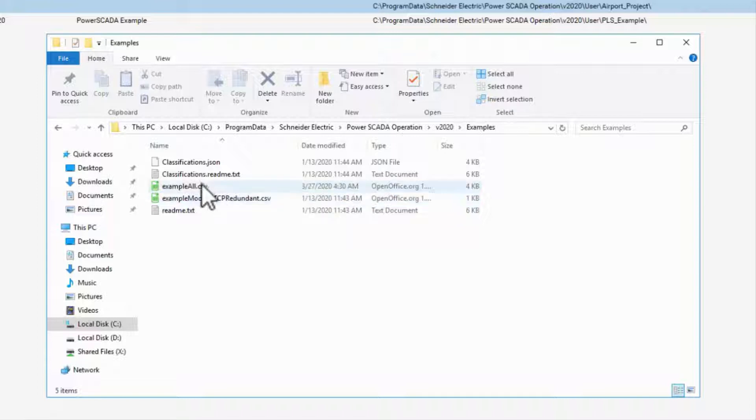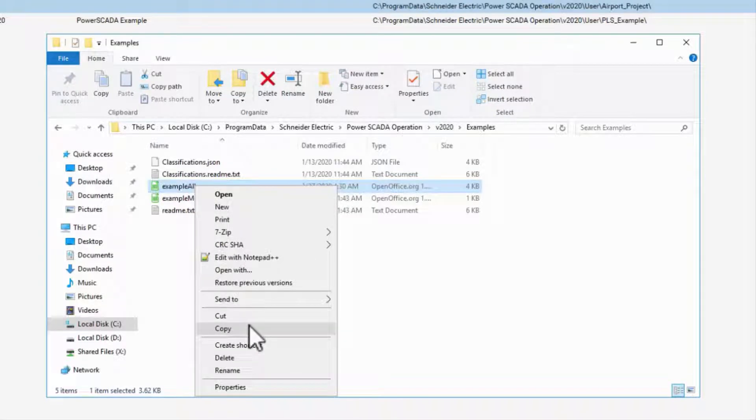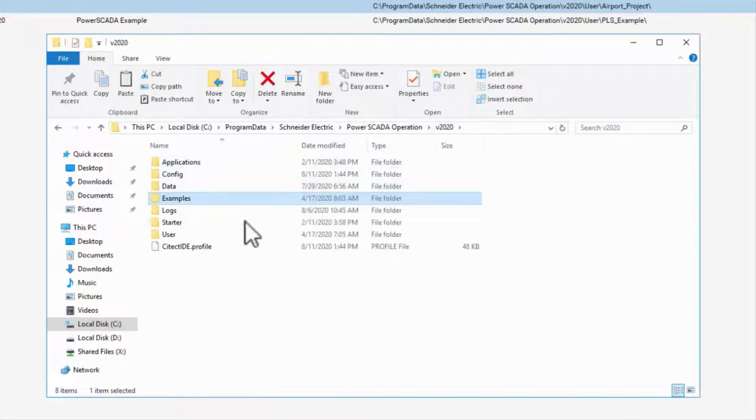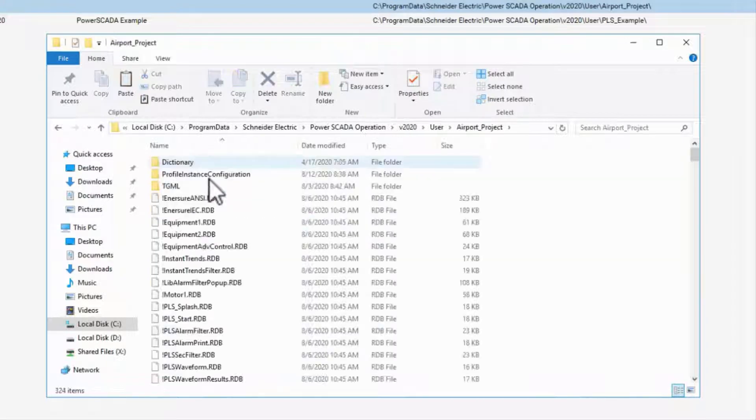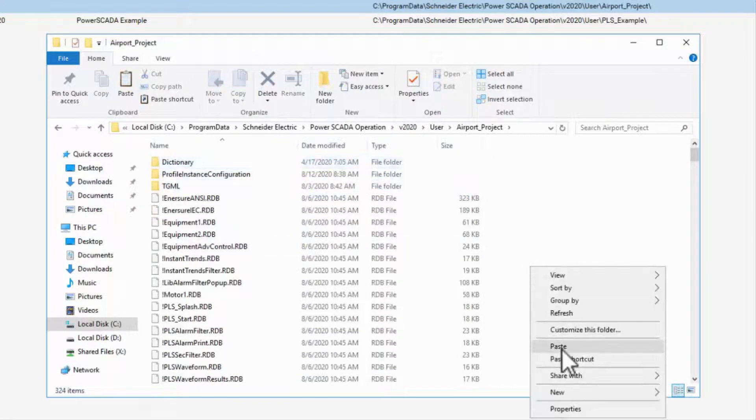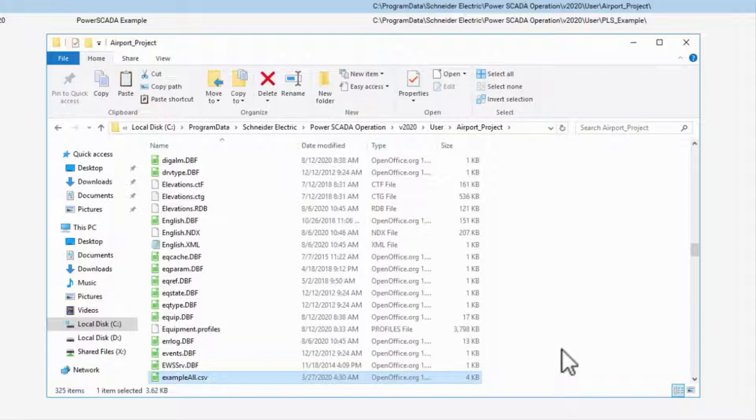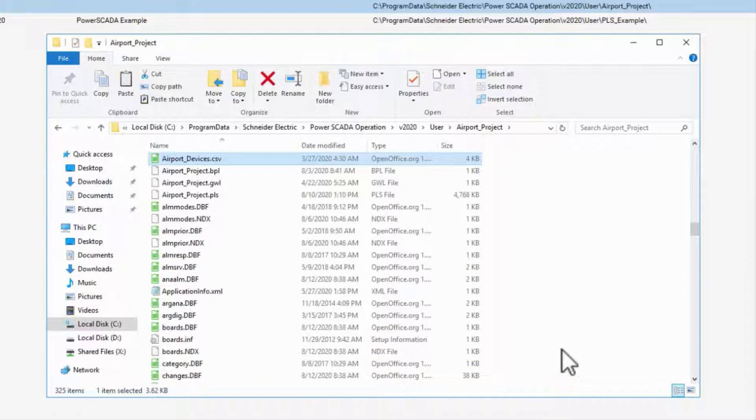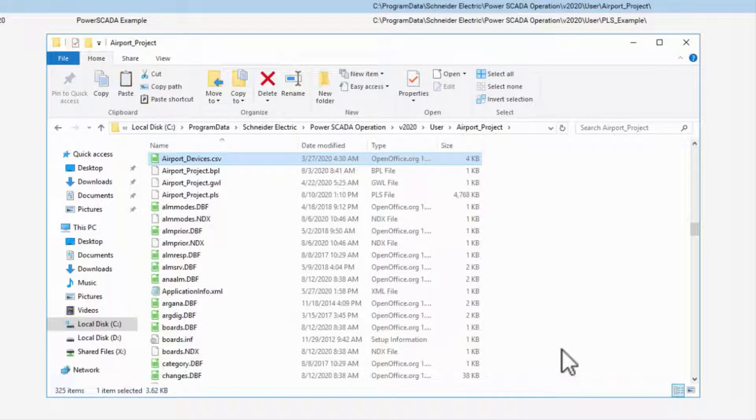I find exampleall to be more useful, so I'll copy it into my project folder and give it a useful name. While it's not necessary, I highly recommend keeping the spreadsheet in your project folder so it's backed up with the project.